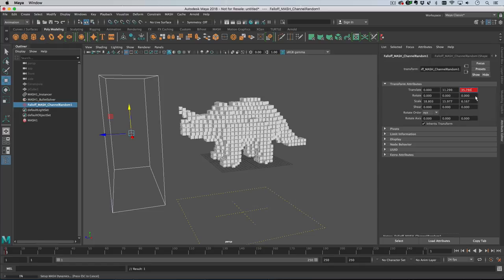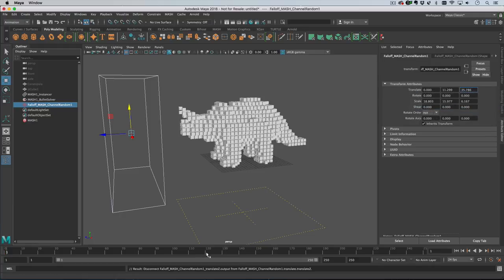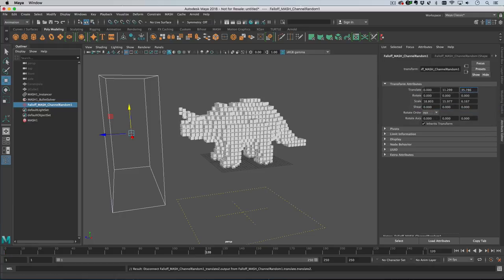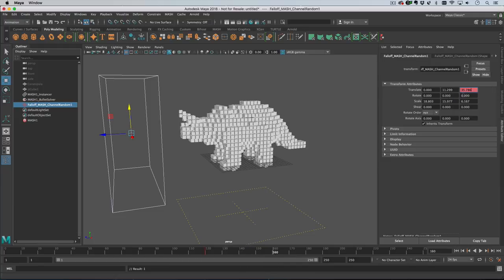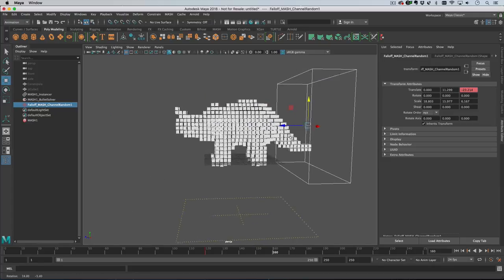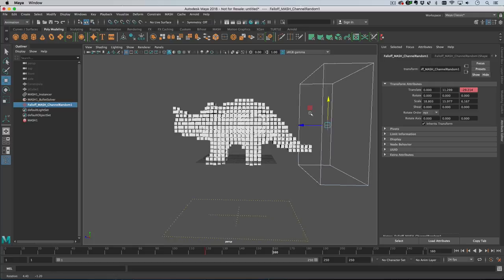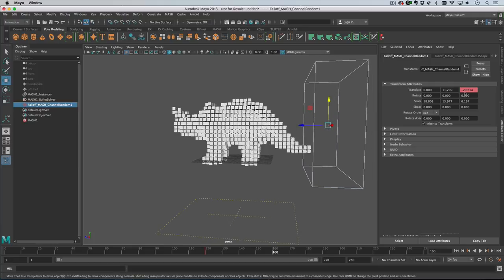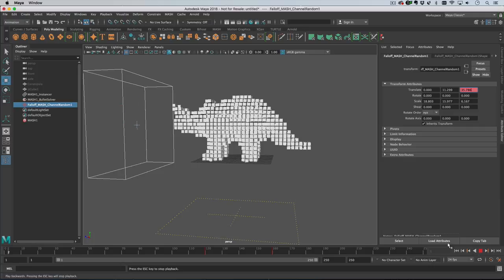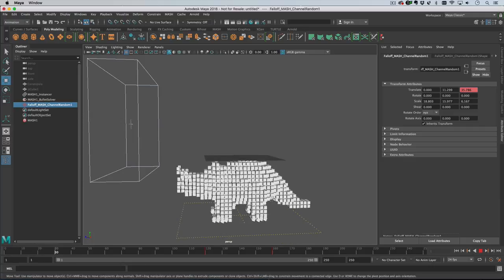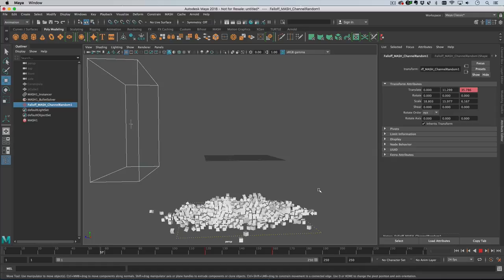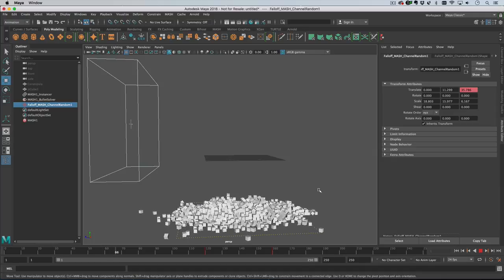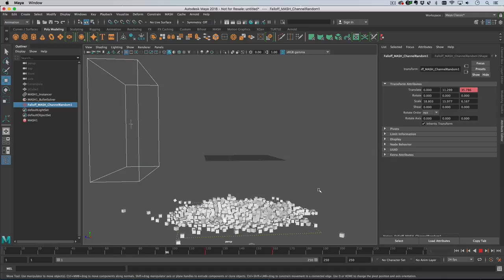If I set a keyframe in the z-axis here, let's set it at say 120 and then at 160, we'll set it on either side. Then when we hit play we get this, and when the falloff object passes through the original positions the points will kind of jump up and down.